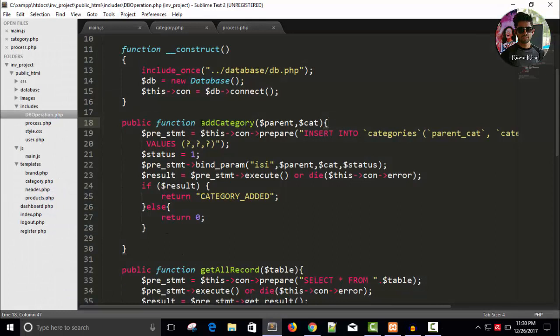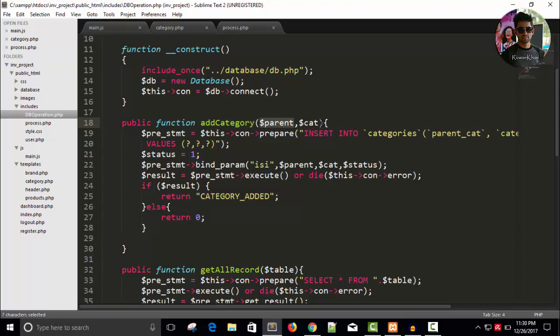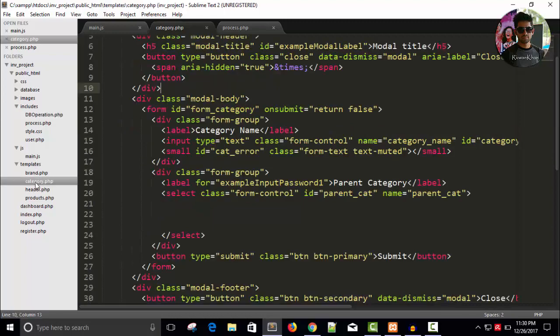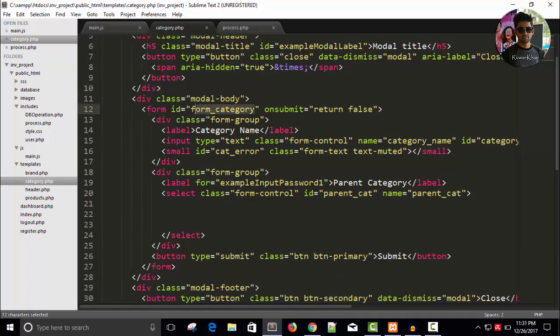We have written code for add category, right? And we require parameter parent, I mean parent ID and category. So, for this I'm using, I'm going to main in my category.php page. Here we have given a form and form underscore category. Let's change this name.